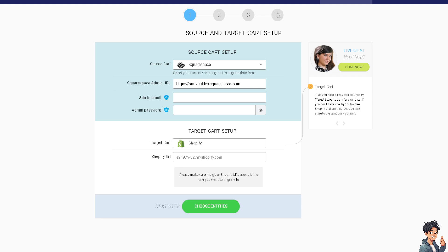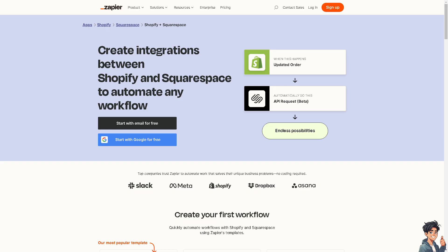After doing that, you might want to create integrations between Shopify and Squarespace to automate workflows. Just sign into Zapier—we'll have a separate video for that—and you'll have endless possibilities. Thank you for watching, and we'll see you in the next video.